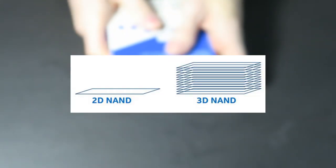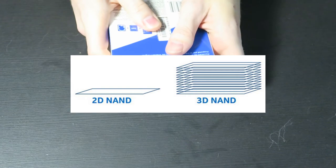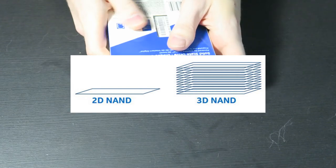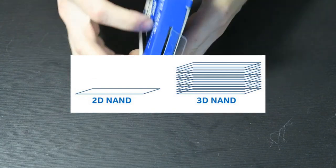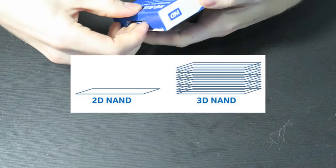We basically went from 2D NAND to 3D NAND in this particular setup. Most older SSDs are still 2D NAND. You can kind of look it up if you want.